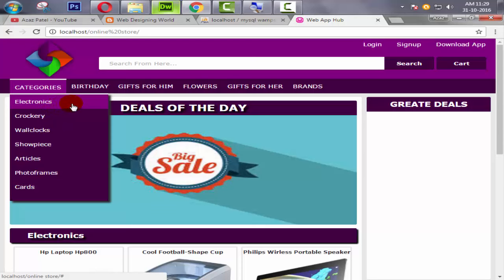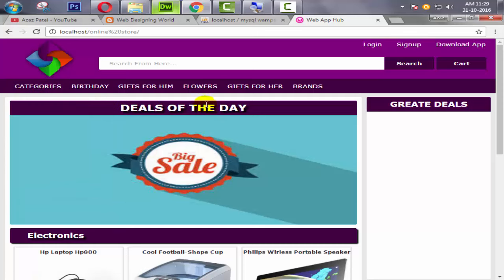That's enough for today. In the next tutorial we will create a page that displays all products related to a category when someone clicks on it — for example, clicking Electronics shows all electronics products. If you liked this video, please like, share, comment below, and don't forget to subscribe. Stay tuned, thanks for watching, goodbye!